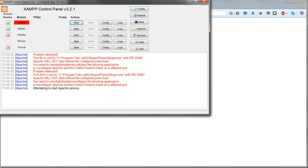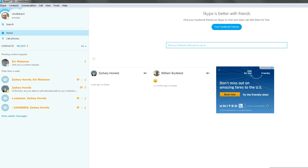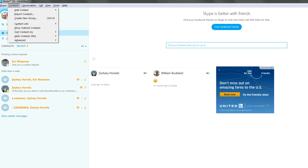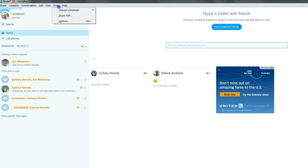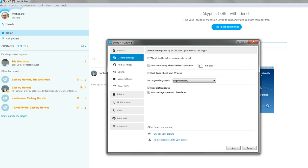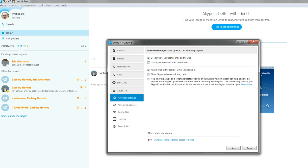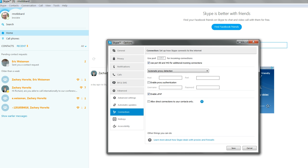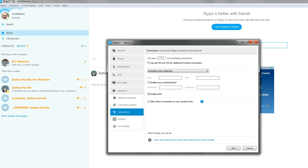To solve this, start up Skype, go to Tools, Options, Advanced, Connection, and deselect the checkbox Use port 80 and 443 for additional incoming connections.